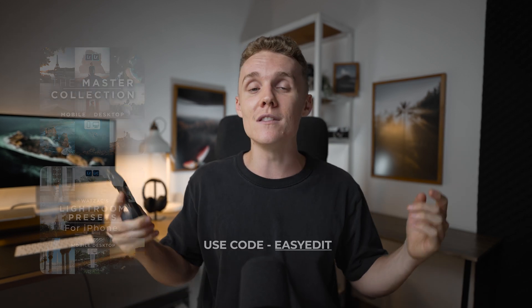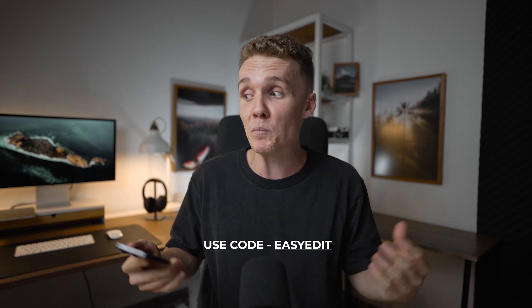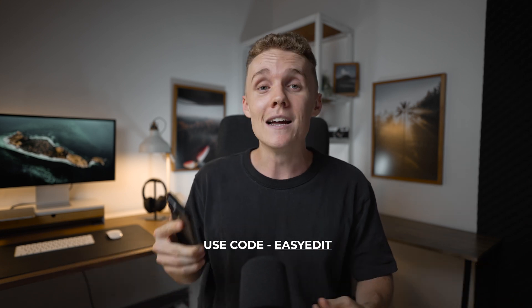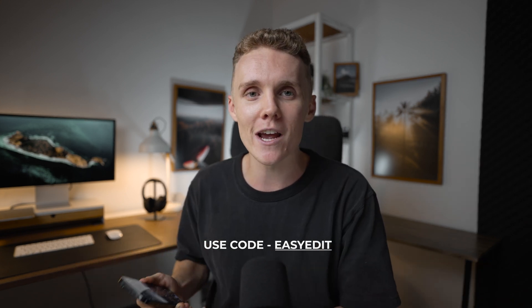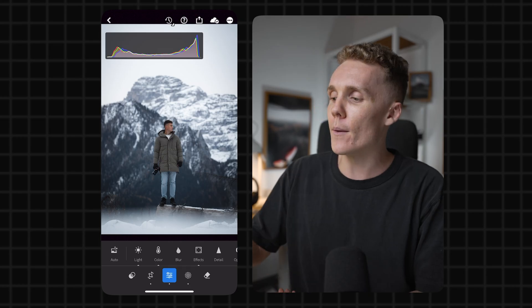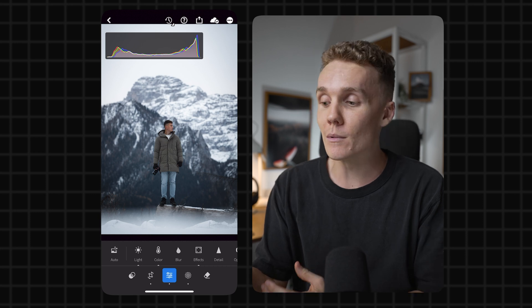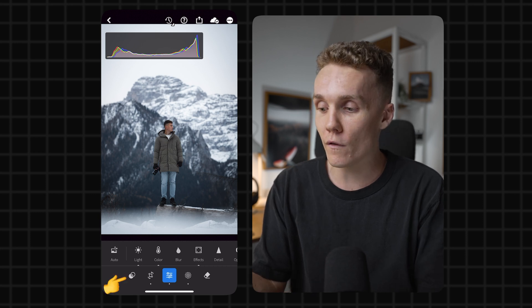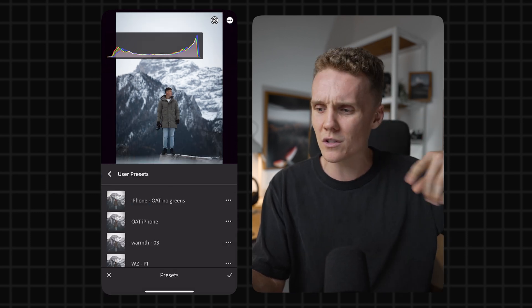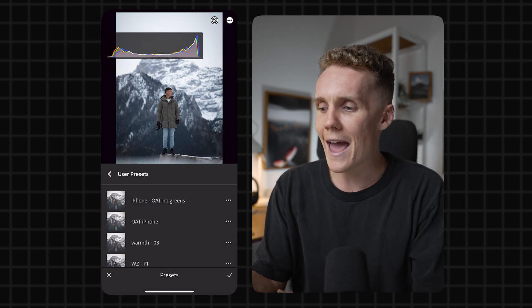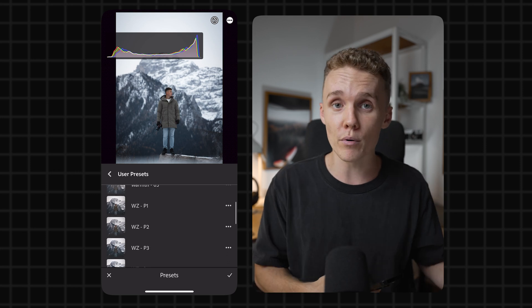You can also use this discount code on either pack or both packs to get a cheeky little discount at checkout. But to open up your presets, all you've got to do is come into the bottom left-hand corner of Lightroom, tap on those little circles that overlap.